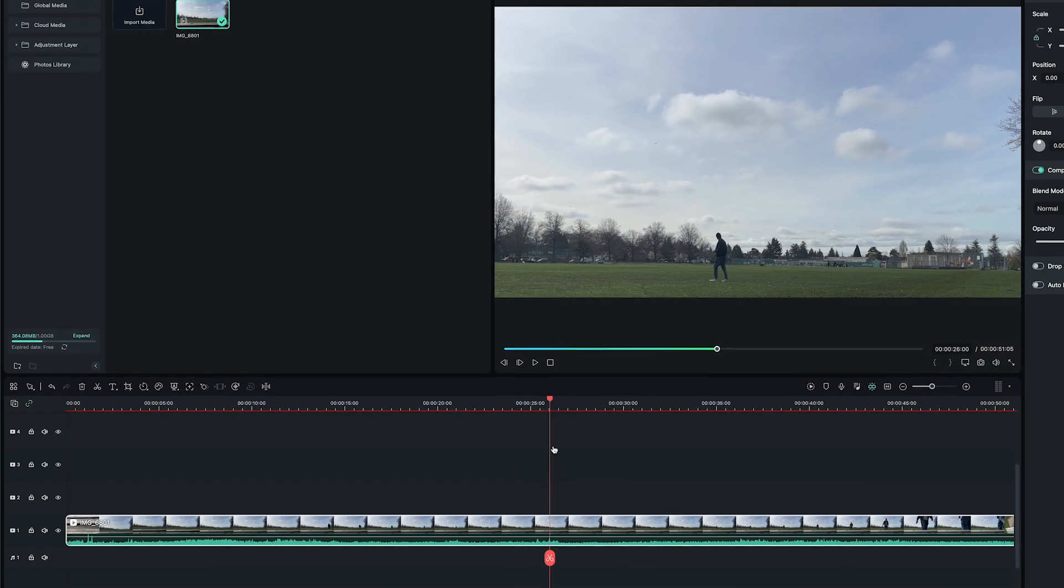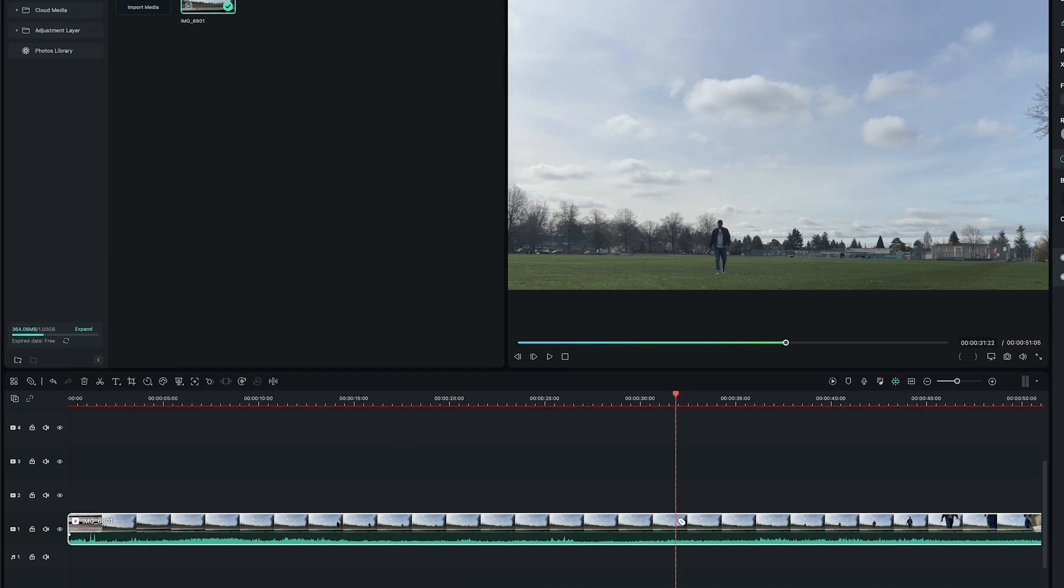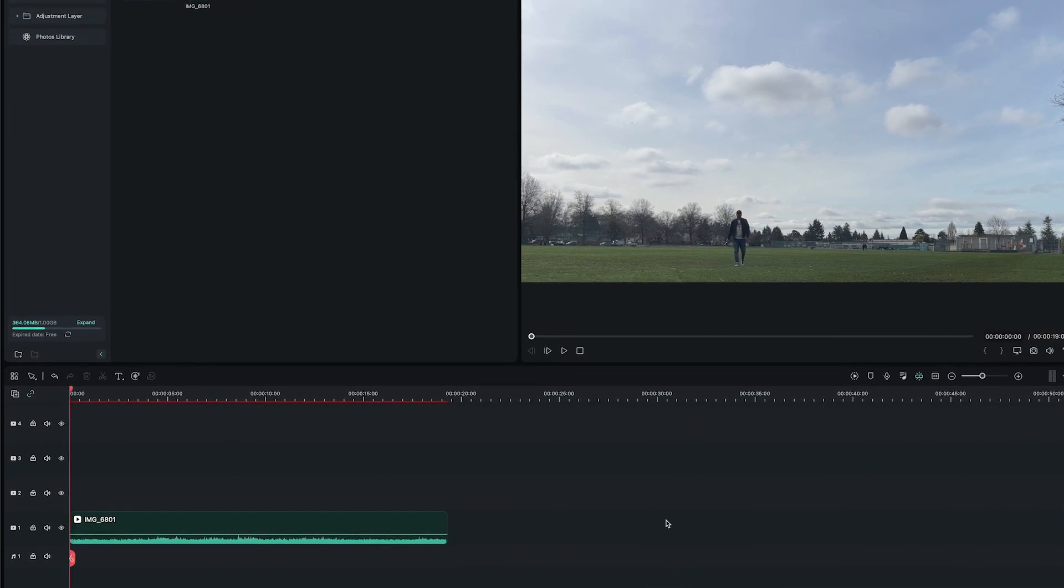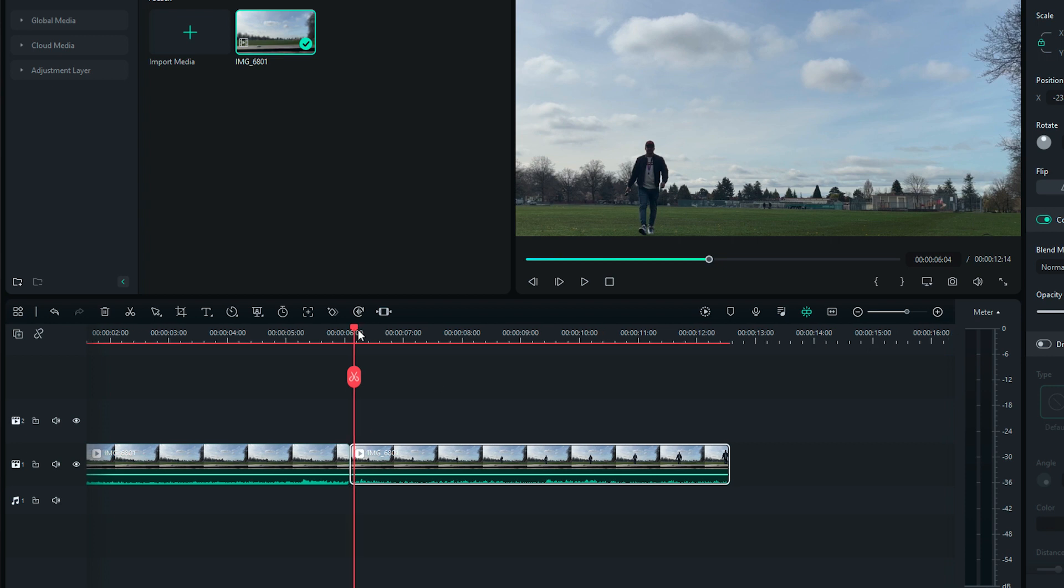I will trim the extra part from the clip that I don't need. And now, I'll make a cut on the spot where I want the transition to happen. I will add the VFX element on top of the second clip in the timeline.